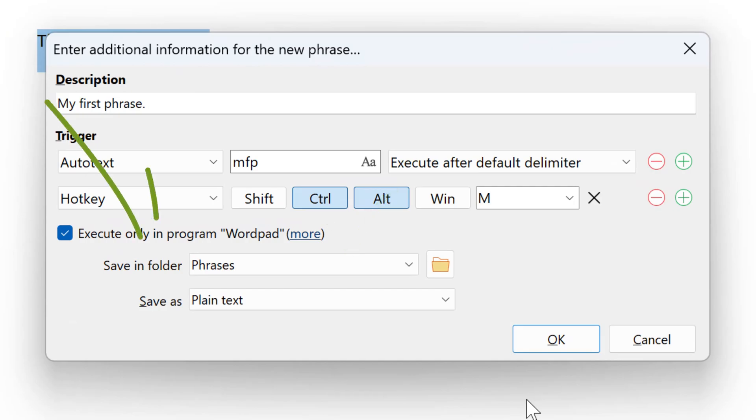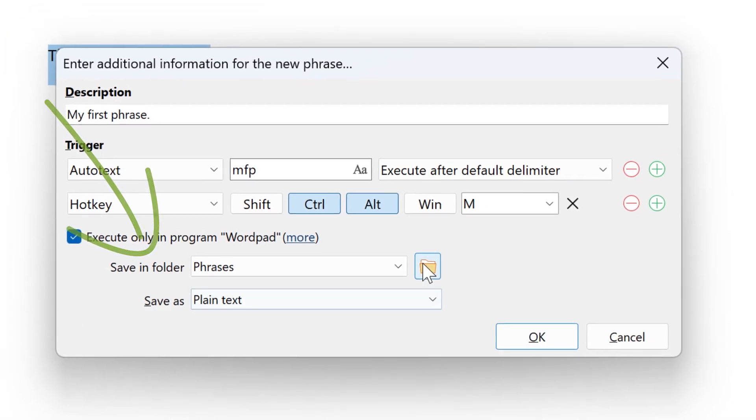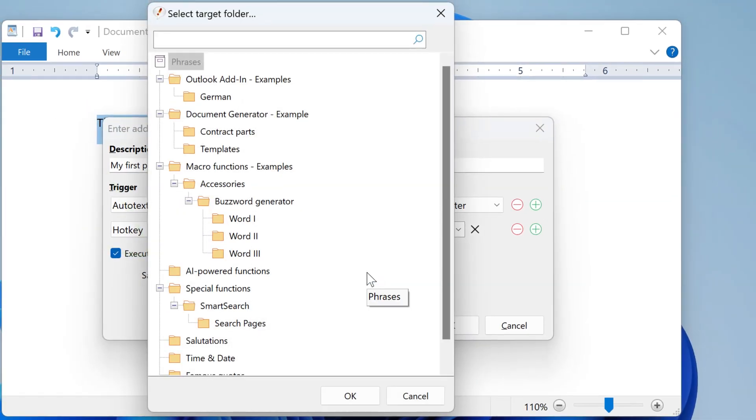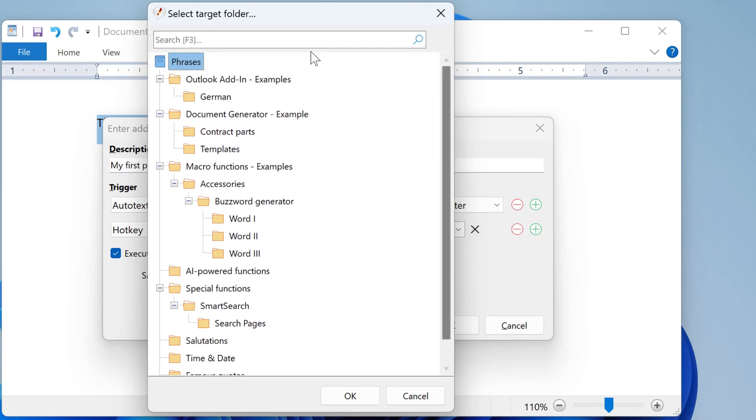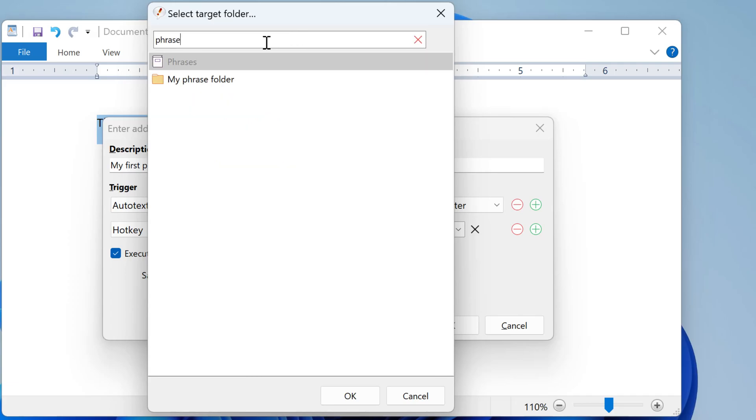Phrases are organized in a customizable folder structure. You can select the desired folder where you wish to store the new phrase. You can either browse through the phrase tree or type part of the name of the folder. This is my personal phrase folder and I select this.